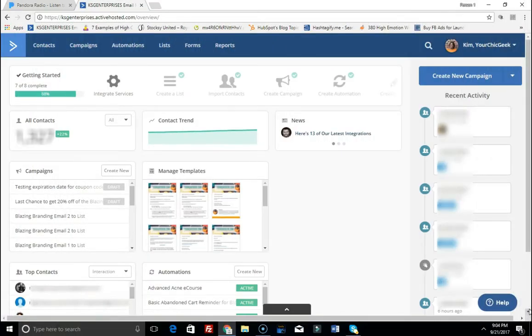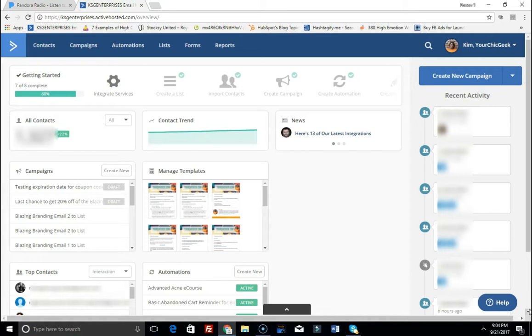Hey there guys, it's Kim, your chic geek from yourchicgeek.com, and I am coming to you with another ActiveCampaign video tutorial. This is something that I totally forgot to add as I know that this is probably a question that a lot of you have if you're using the ActiveCampaign email automation service.